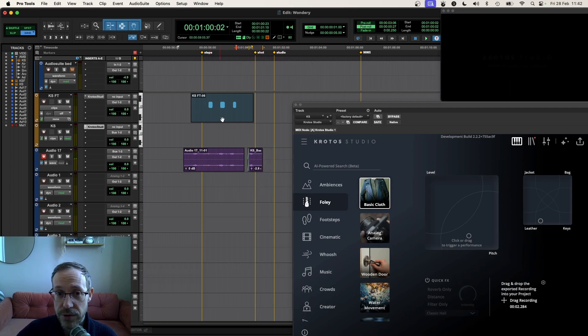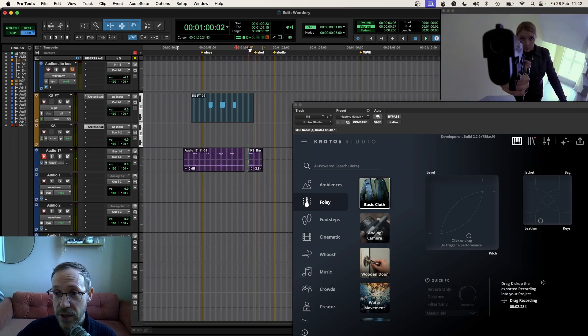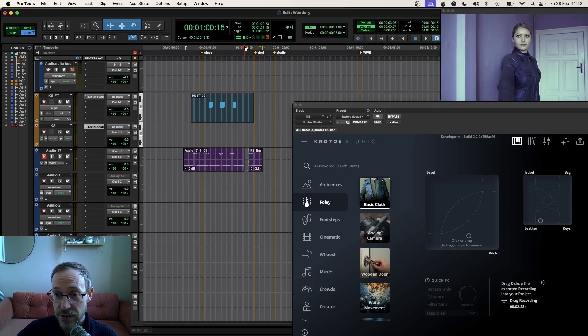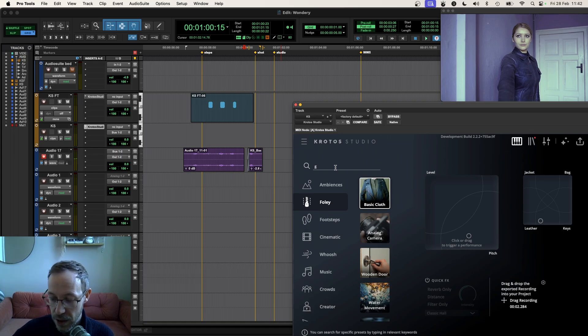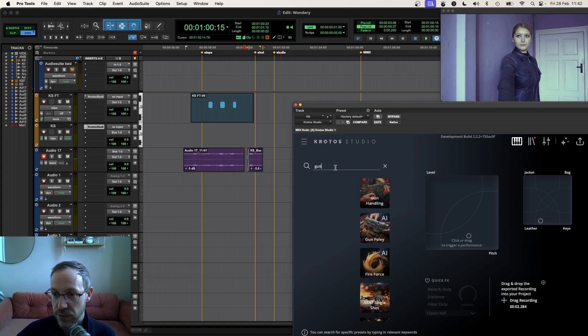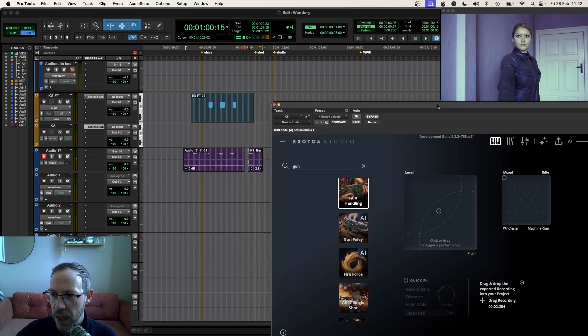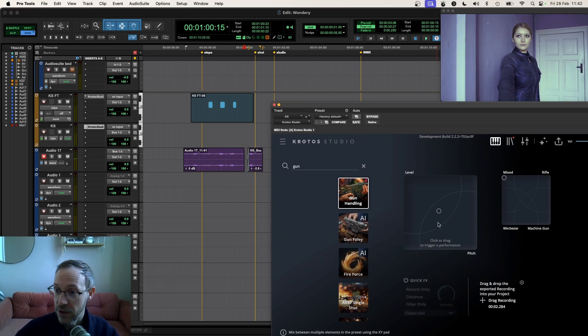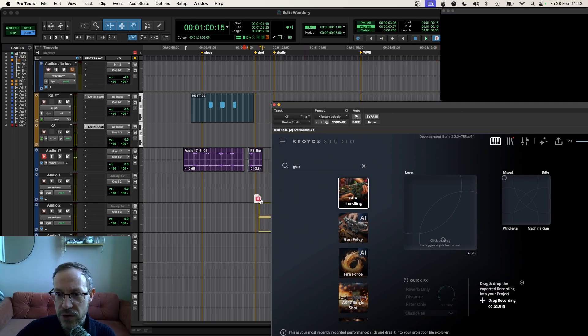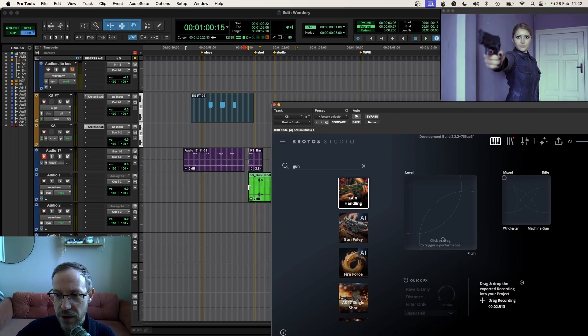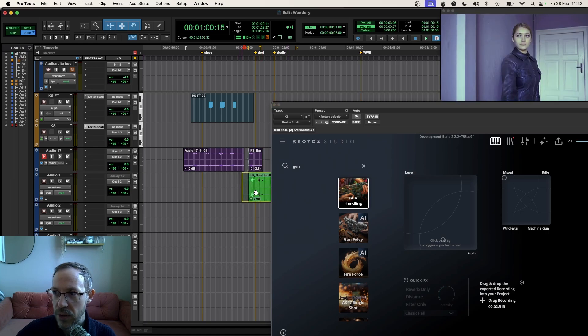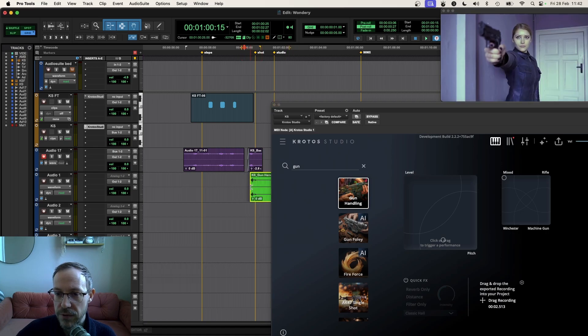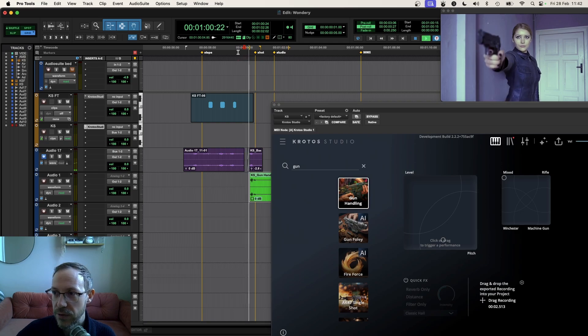So we've got some footsteps, some ambience. Now, the next shot we have here is our character is actually going to fire the weapon. But as they do that, they actually lift the pistol. So I'm going to go to a gun foley preset here and I'm going to perform the lift of the rattle there. I quite like that. I'm going to wait for it to finish, drag that over, and again, I'm going to sync that up with the footage. Let's hear that in action.